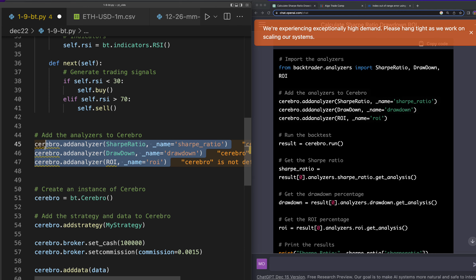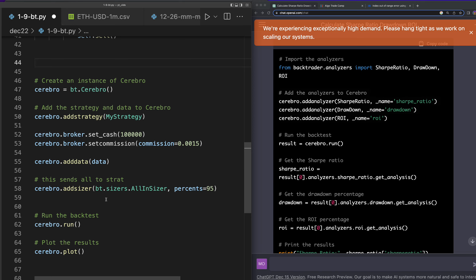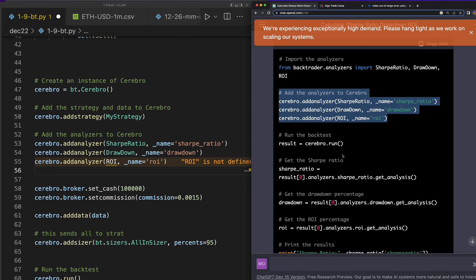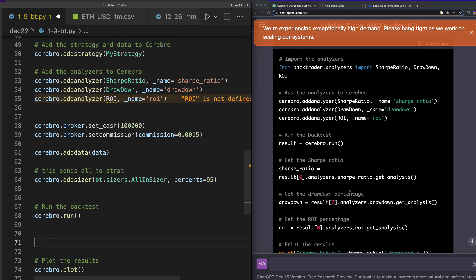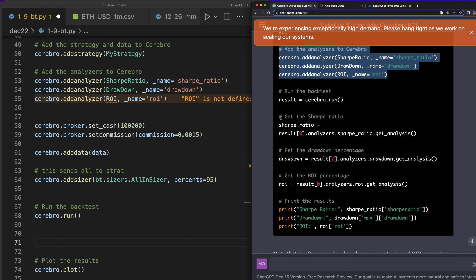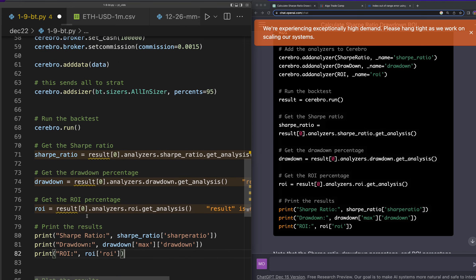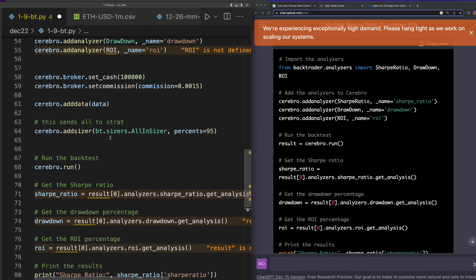Since ChatGPT has finished, we add the analyzers first. I was over here trying to write the code myself and we have ChatGPT these days — that makes no sense. So let me delete my manual attempt and keep the sizer and the commission since I didn't mention those to ChatGPT. I'll add the analyzers from ChatGPT's output.